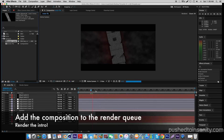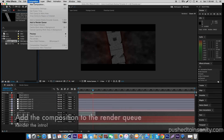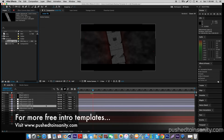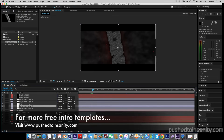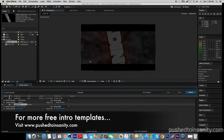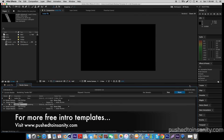If you already have the background there, you're pretty much ready to render your intro — go to Composition, add your composition to your render queue, and you can render your intro. If you liked this video and want to see more tutorials like this, let me know in the comments below and subscribe for daily free intro templates. I'll see you guys in the next video.